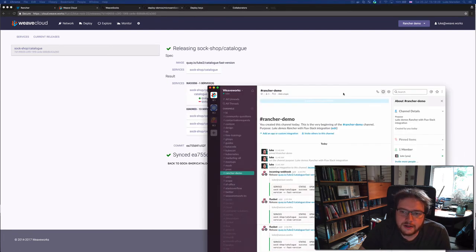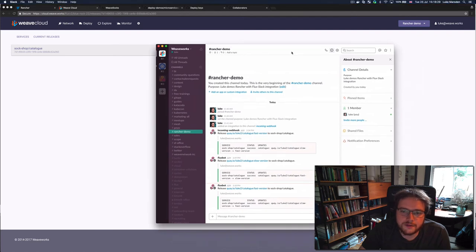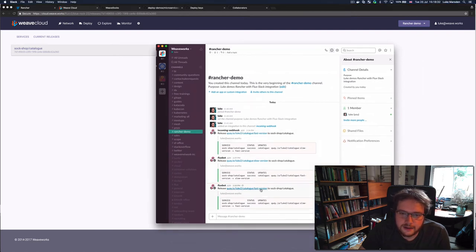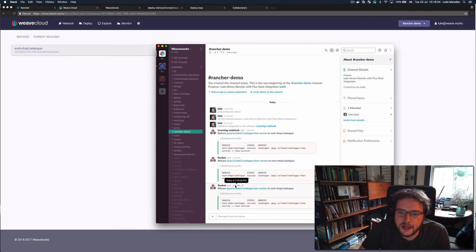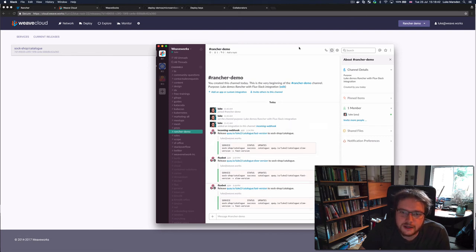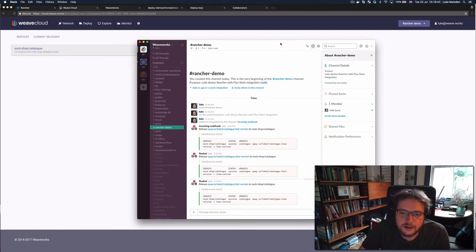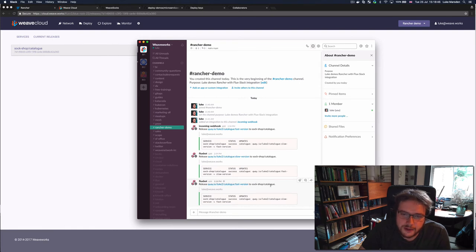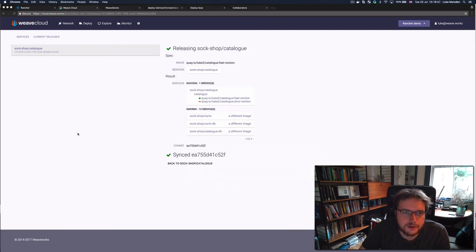By the way, notice that I've got an alert that just popped up in Slack telling me that at 3:18 PM, that was just now, that Flux, which is the component in Weave Cloud which does this releasing, released the fast version to the sock shop catalog. So that's pretty cool.